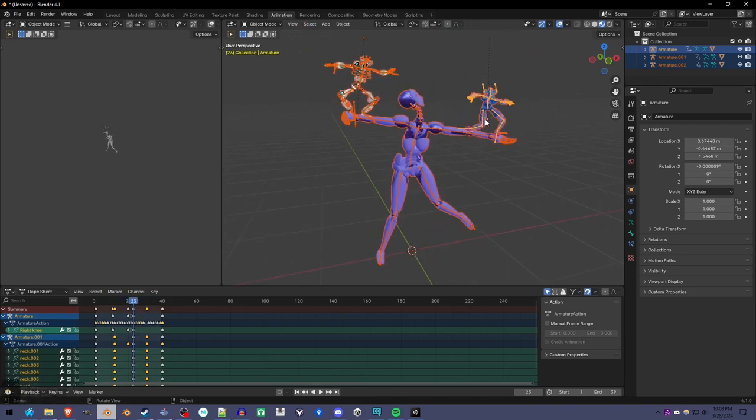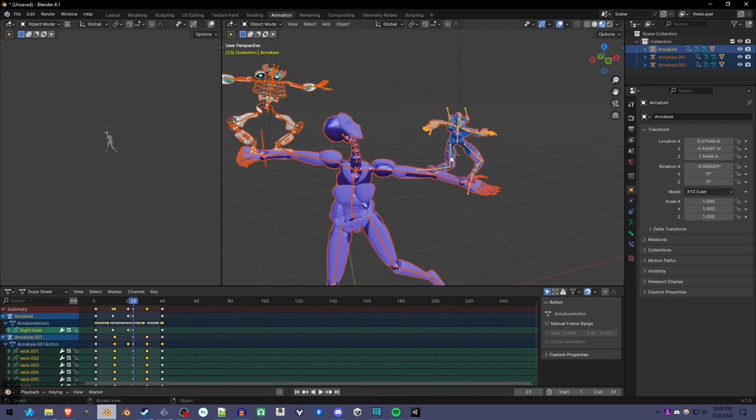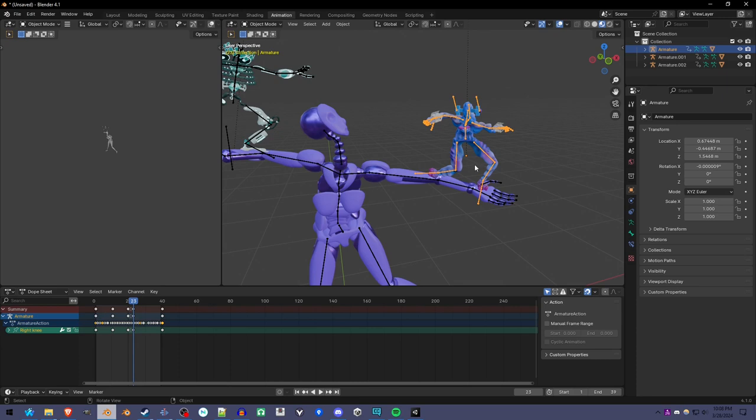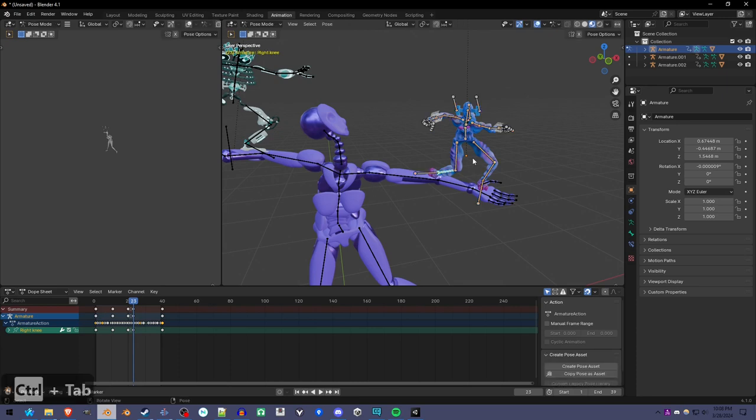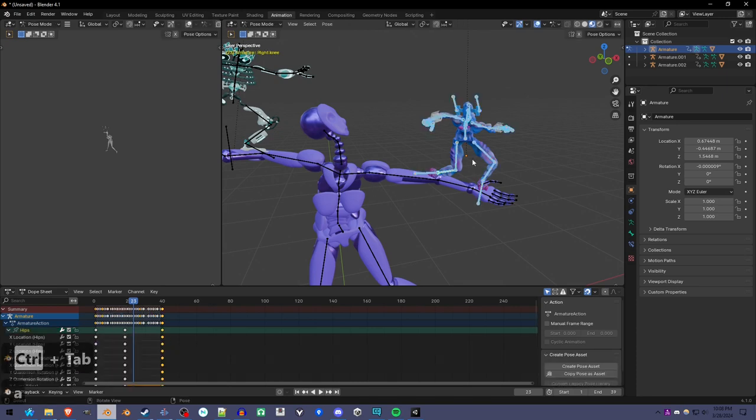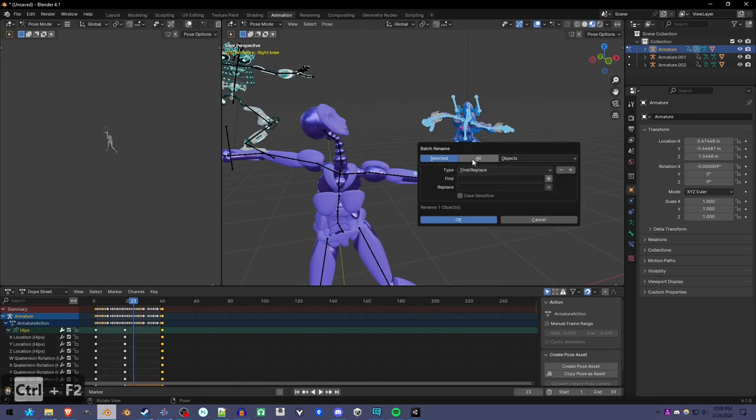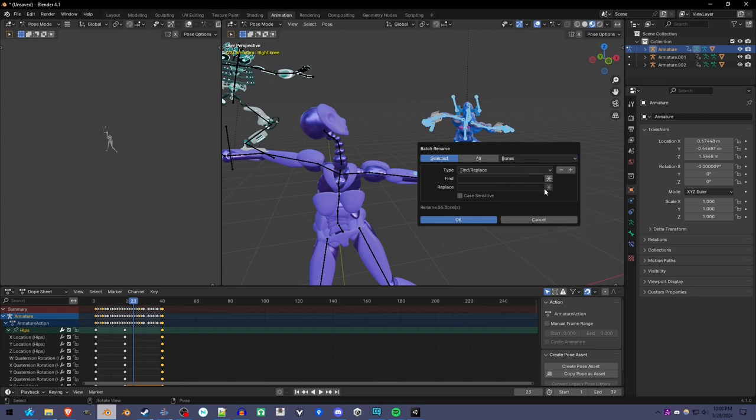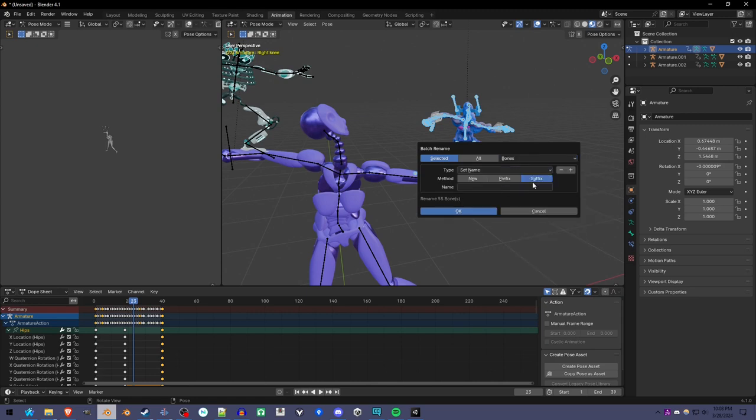First, you're going to want to rename the bones so they're not overlapping with other bone names. I'm going to go into pose mode, select all the bones with A, press Ctrl F2 to open the batch rename, change it to bones, and change this to set name which lets us add to the end of each bone name.